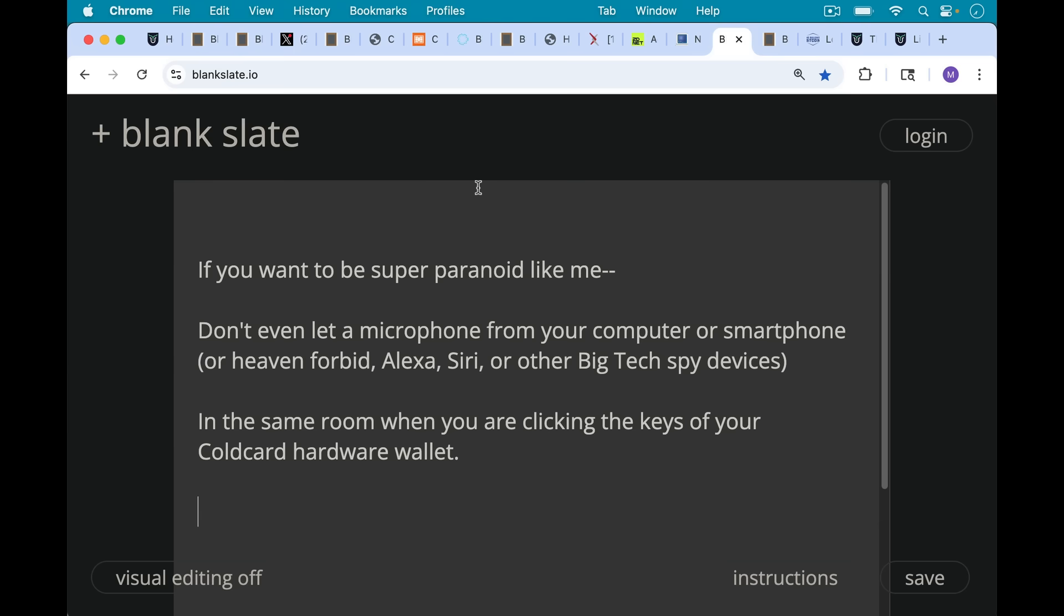So if you want to be super paranoid like me, don't even let a microphone from your computer or smartphone—or heaven forbid, you shouldn't even have these in your house—some Alexa or Siri or other big tech spy devices. But don't let a microphone from your computer or smartphone in the same room when you're clicking the keys of your cold card hardware wallet. It's obviously very different from a keyboard, a general purpose computer keyboard. But if you want to be super paranoid, that's one thing you can do.